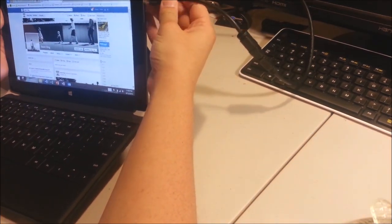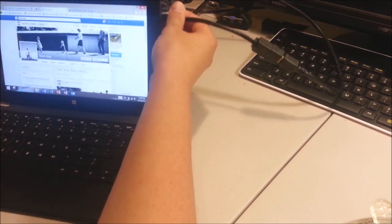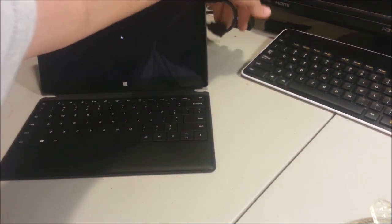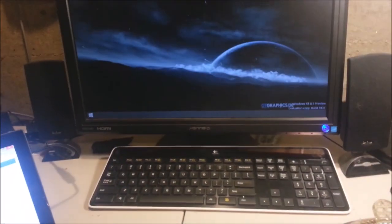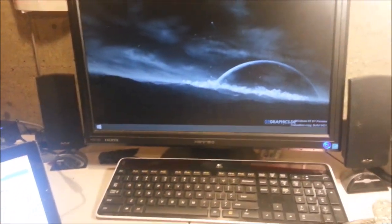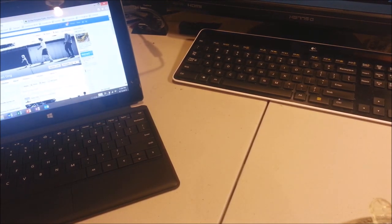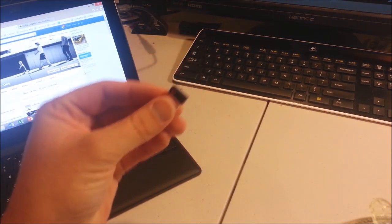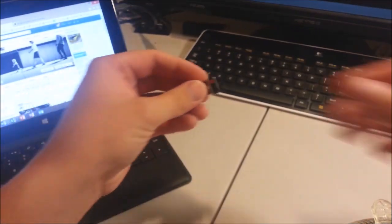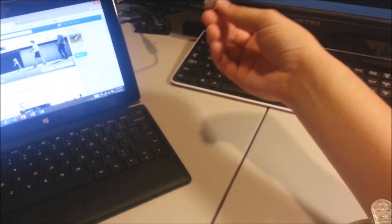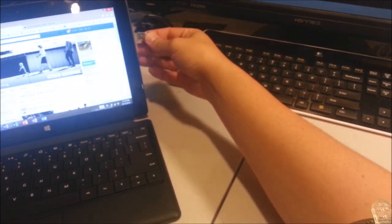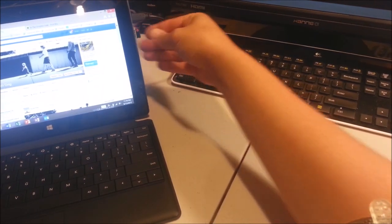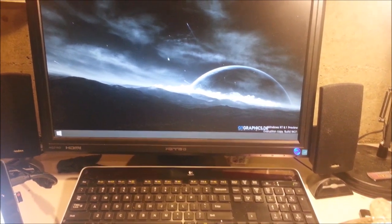So let me plug in the HDMI. I just actually plugged it into my computer. Whoa, look at that. That is epic. And not only that, I've got this Logitech keyboard and mouse that I use with my regular computer. So what happens if I plug it into the USB port on my Surface RT? There, you can see the mouse.